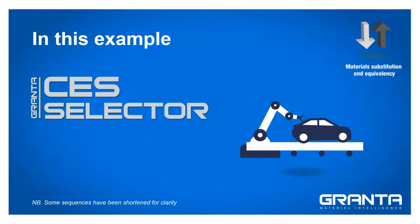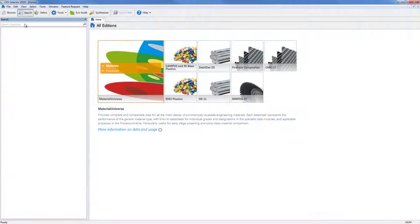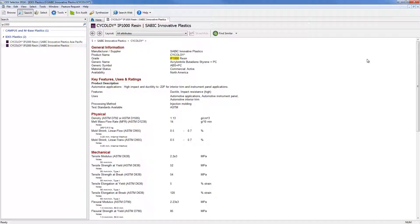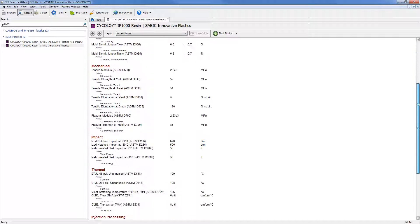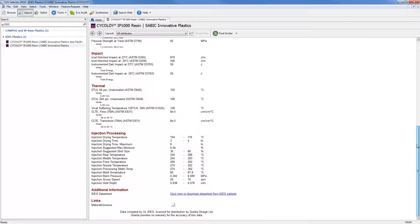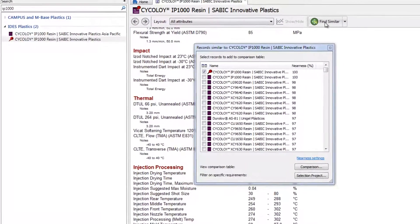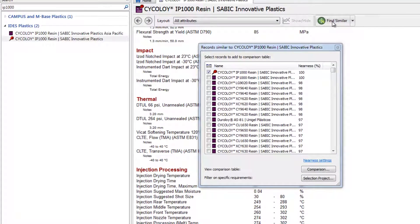Using the CS Selector software, we start by searching for our current material. We can examine its datasheet and use the Find Similar feature to identify possible alternatives. This sets the current material as the reference and ranks all materials based on their similarity to its property profile.